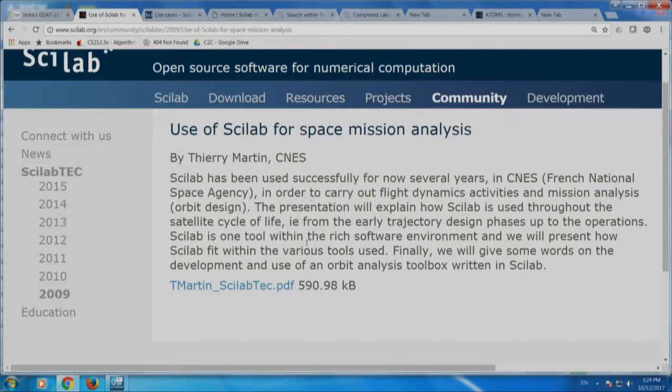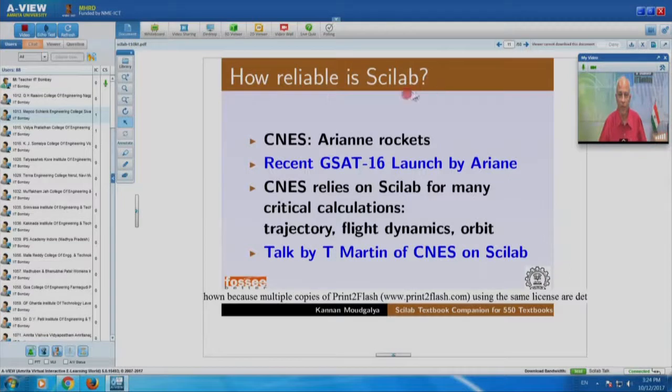I was the session chairman for this talk, and I asked Mr. Martin whether they use anything other than Scilab — they seem to be using Scilab for everything. So if CNES can launch Ariane rockets and place our satellites in orbit using Scilab, it can certainly be used for your requirements — namely optimization, differential equations, FFT, and all kinds of things. Name it, Scilab can do that.